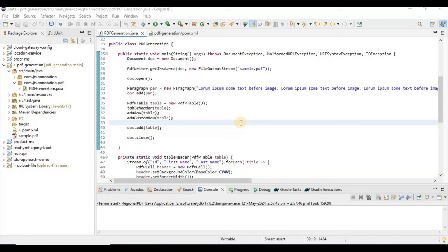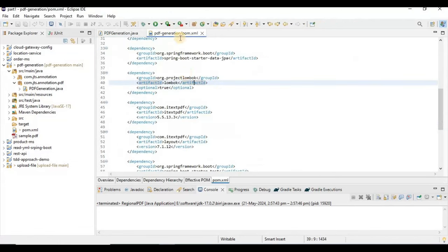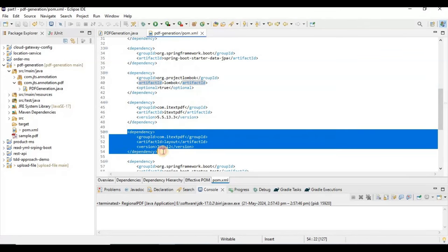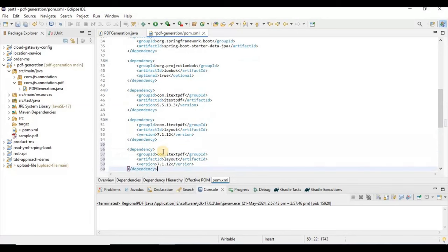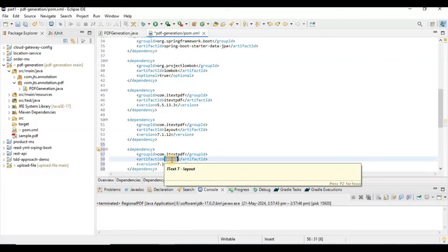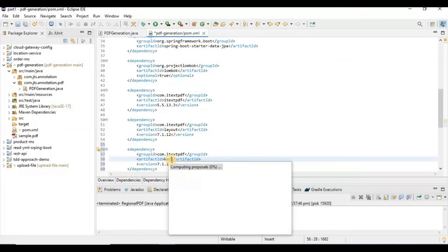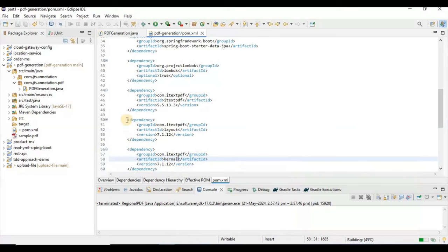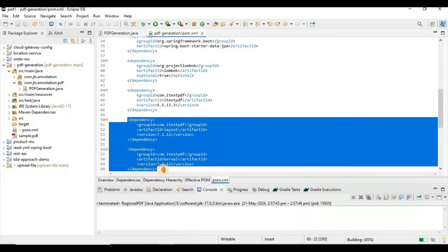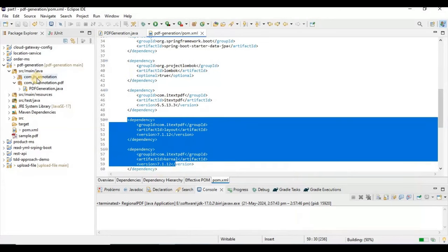For generating the PDF in a regional language, we basically need to use two additional jars related to iText — one is the layout jar and another one is the kernel jar. These are related to the iText PDF library. Here I am going to use the kernel one.